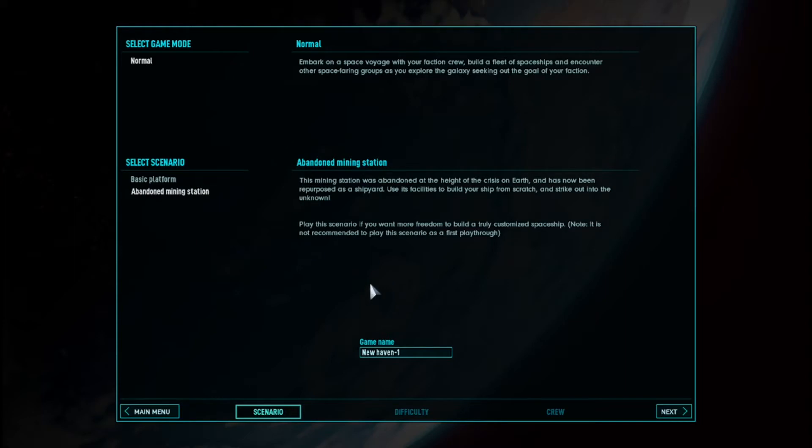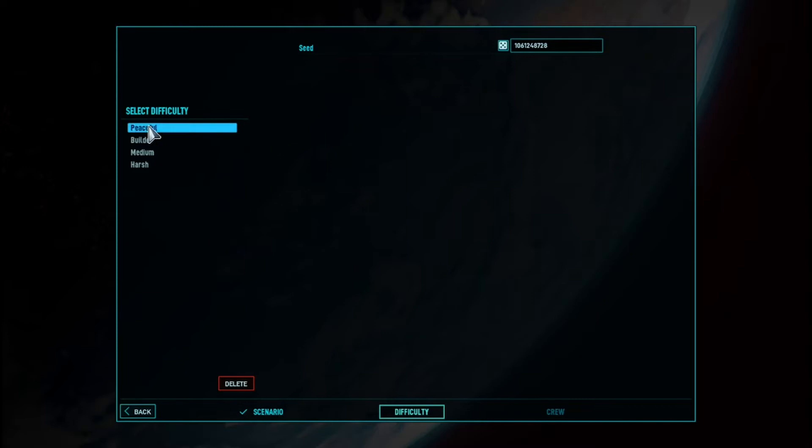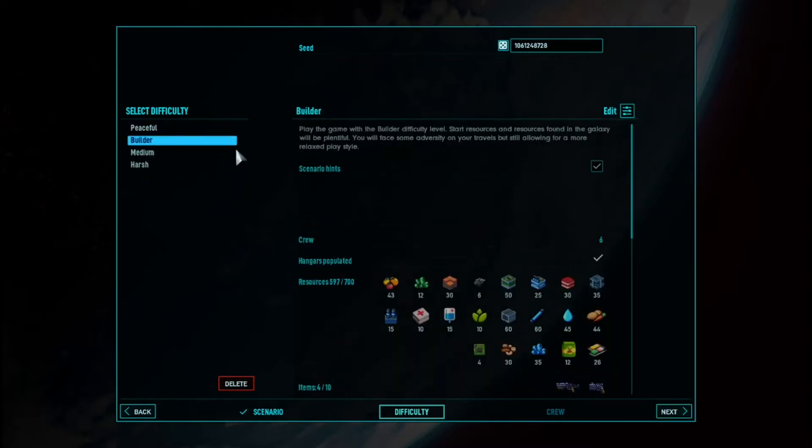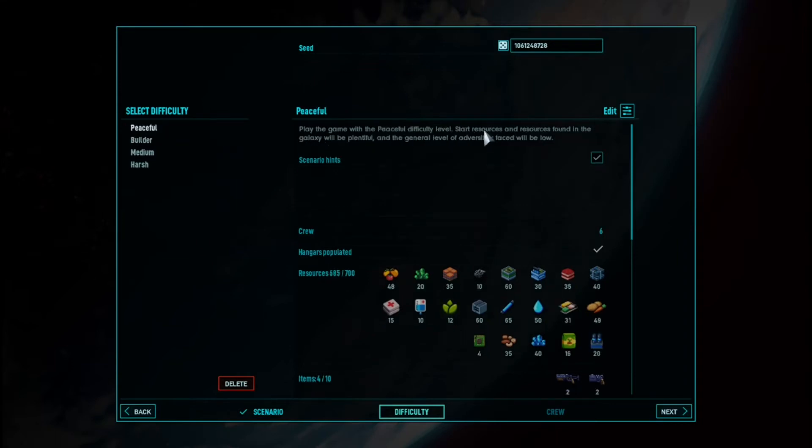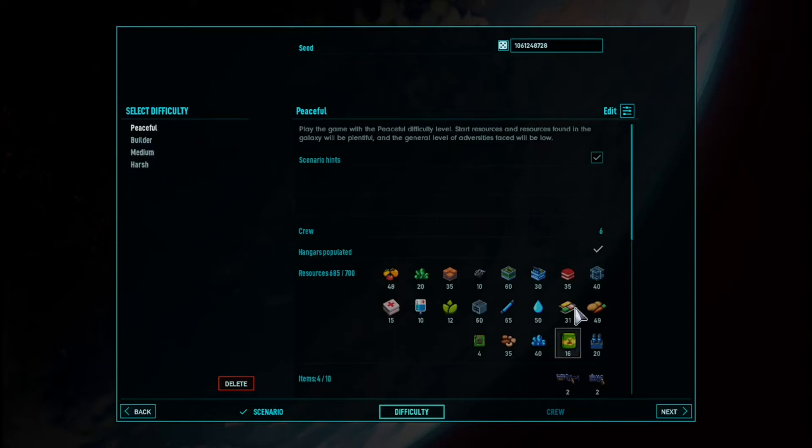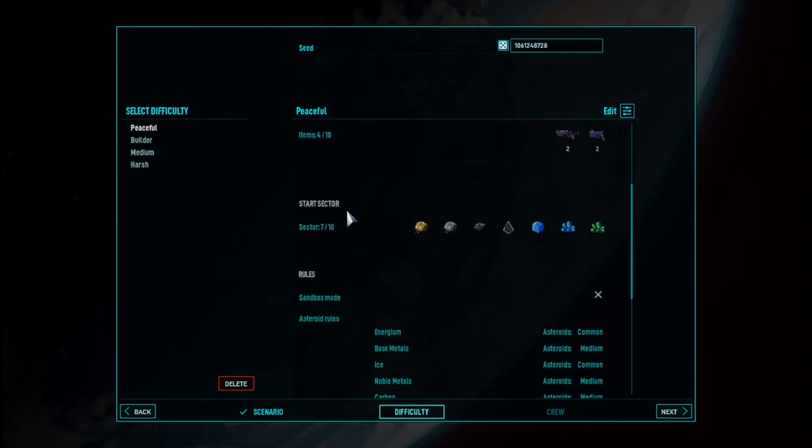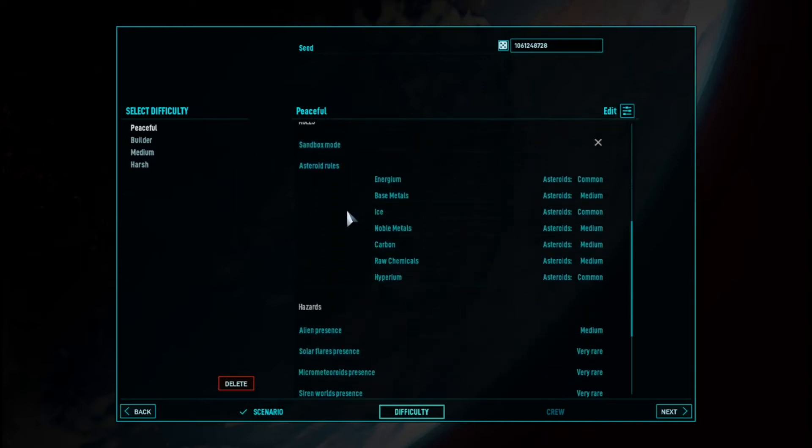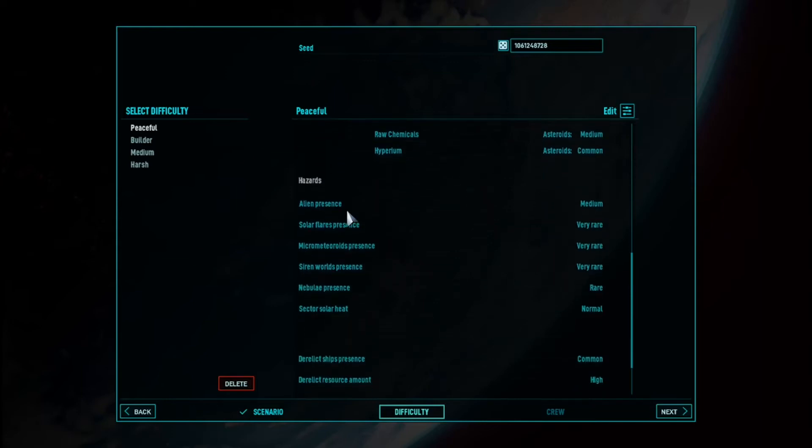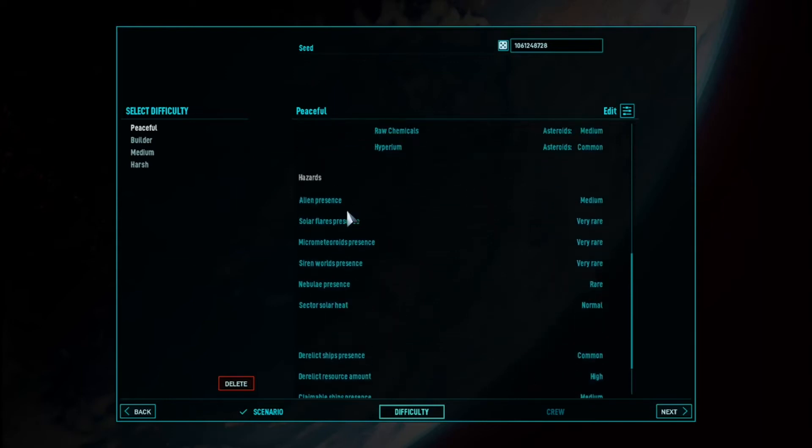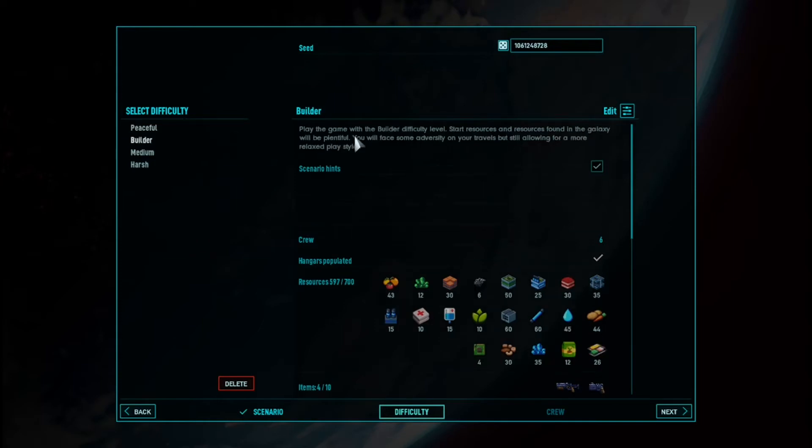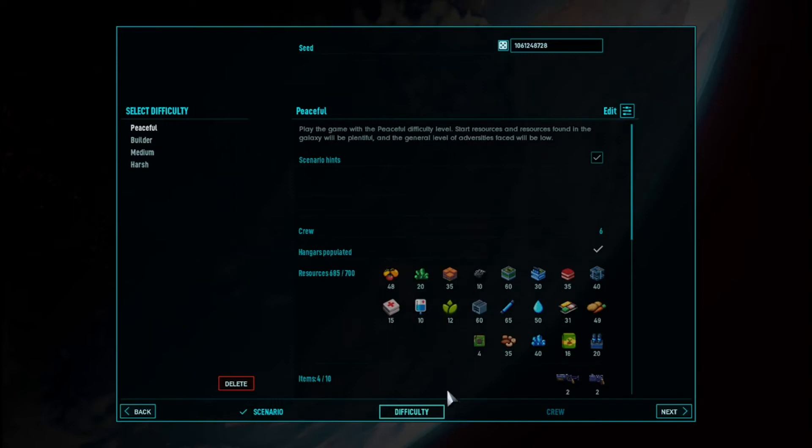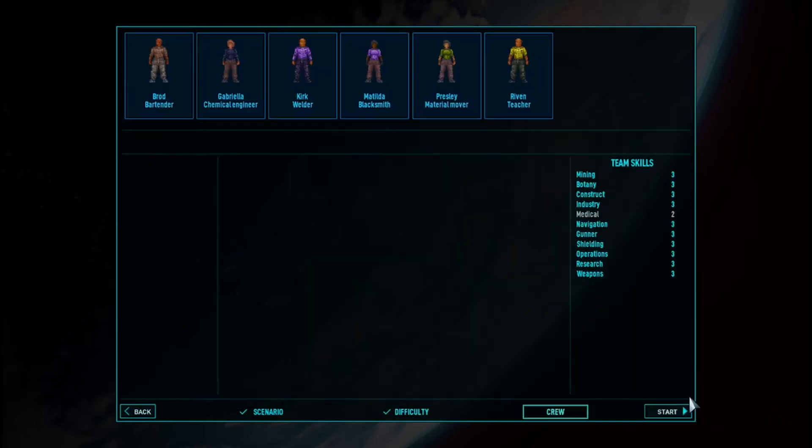So we're going to start a new game. We're just going to do a tutorial type thing here. And we're going to set the difficulty to Builder. Builder level starts with resources found in galaxy. You'll face some travelers. Peaceful, I think, is where... I thought there was a creative build. We'll take Peaceful, I guess. It's the easiest thing we can do.